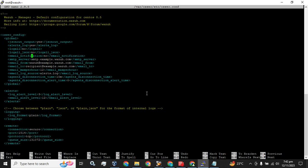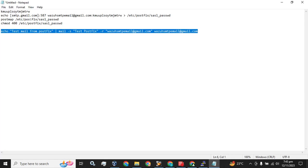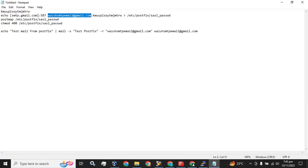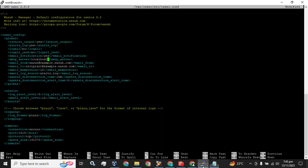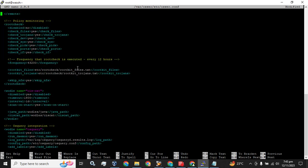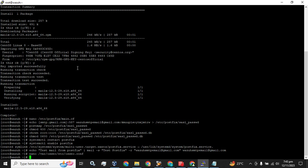What we are going to do is enable email notification - the default is 'no' and we are going to replace it with 'yes'. The SMTP server location will be localhost - every time you have to replace this part with localhost. Next, email from - enter the email address we have configured.